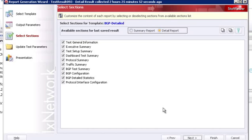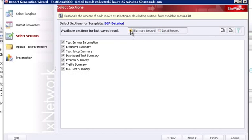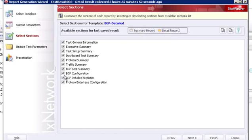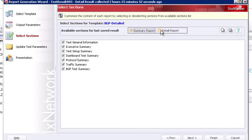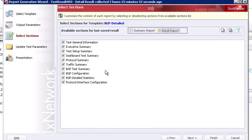This next screen in the wizard is called select sections. A report template is made up of individual sections, and those sections are flagged as either summary sections or detailed sections when the template is created. Because of that, you have a navigator here to say you only want a summary report or a detailed report. When I choose detailed report, I can see three additional sections are added: the configuration section, detailed statistics, and protocol interface configuration. You also have the ability to include or exclude specific sections from your report, making the content flexible.